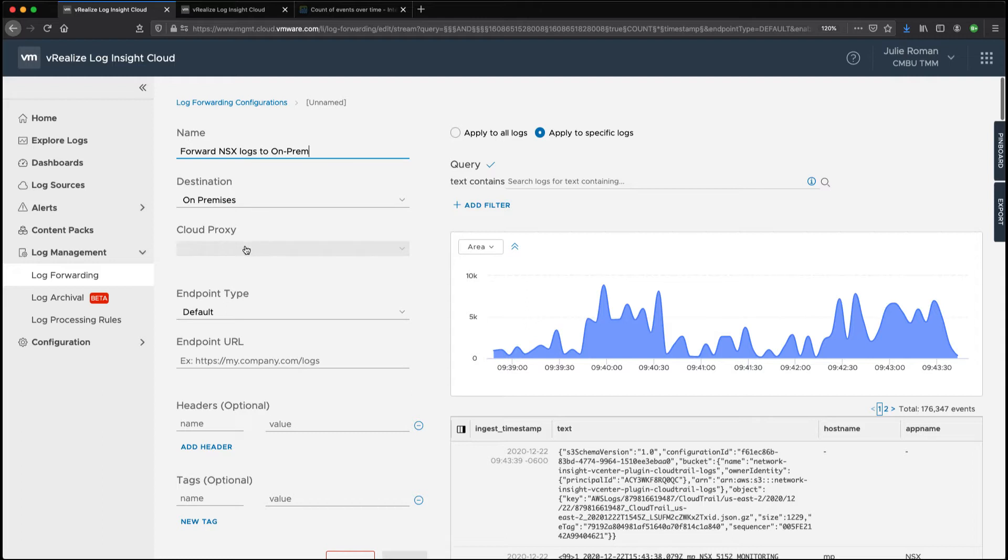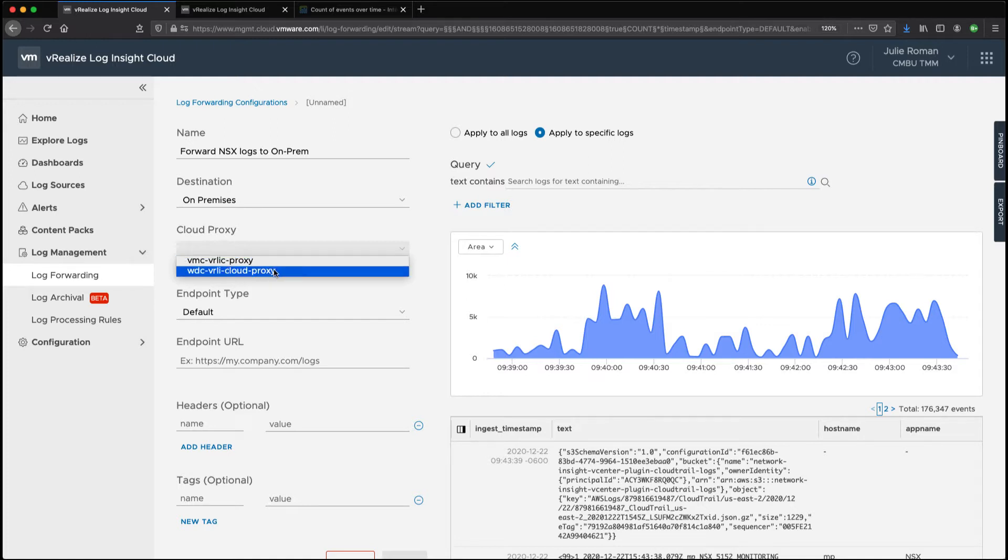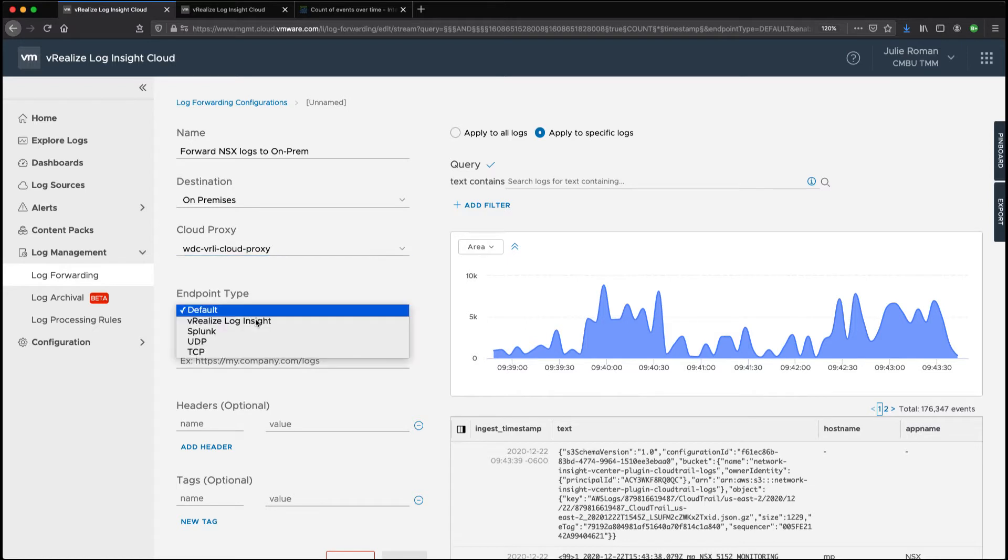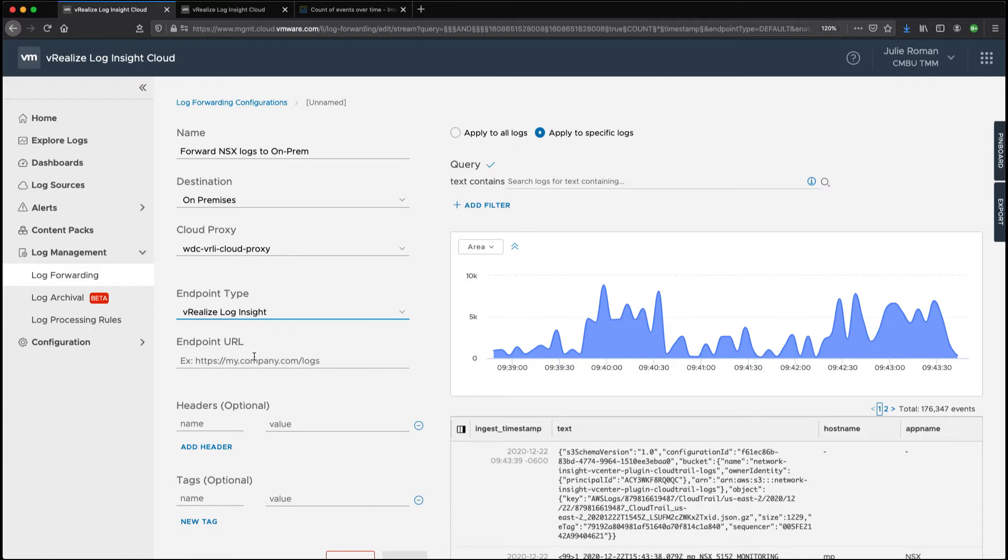So our destination is on-premises. Our other option is cloud and we're going to choose one of our cloud proxies that actually lives in our on-prem data center. And then we need the endpoint type. Our endpoint is actually another vRealize Loginsight cluster that we have deployed in our data center. We can also choose Splunk or UDP or TCP and then I need to add my endpoint URL.